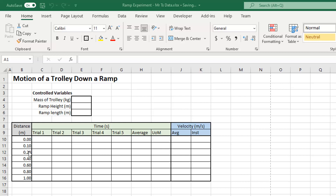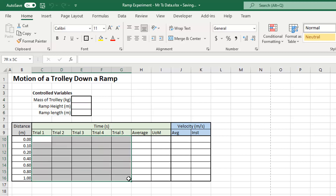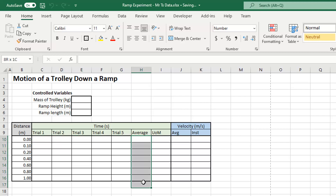I want to build a table or spreadsheet that looks exactly like this, so I can record my control variables here and record all my trials — one, two, three, four, five — my five trials. There's a column for averages and a column for the uncertainty of the mean, which we haven't talked about yet but we will.